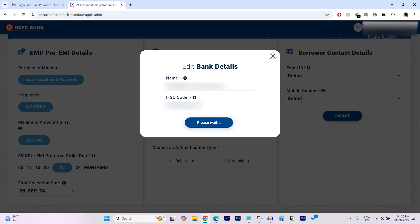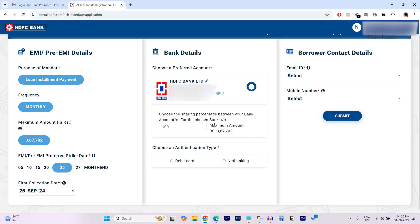Now here, you can see choose the sharing percentage between your bank accounts. I'm giving 100% and after that choose the authentication type. You can authenticate this using net banking or debit card. I'm going with net banking.